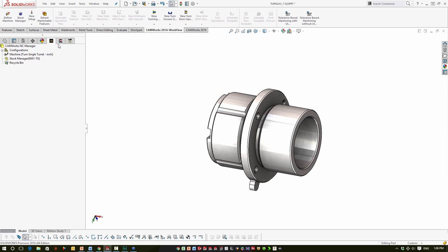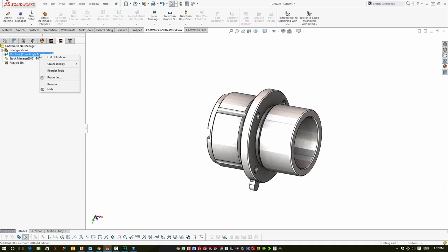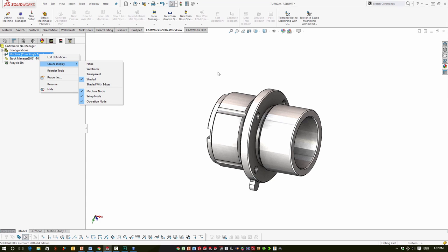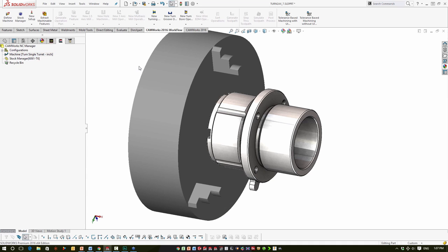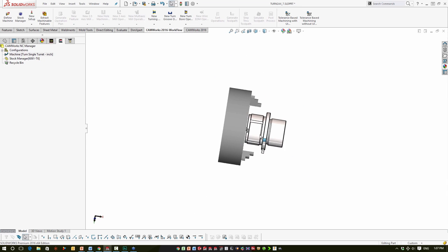Now, since we took the time to define the chucks, you can choose to display them or not while programming. To display them, go to the operations tree, right-click on the machine, and select the chuck display — None, Wireframe, or Shaded. I tend to leave it off while programming because it doesn't always display in the correct position and can impede my view. For right now I'll leave it on Shaded so you can see how it displays.